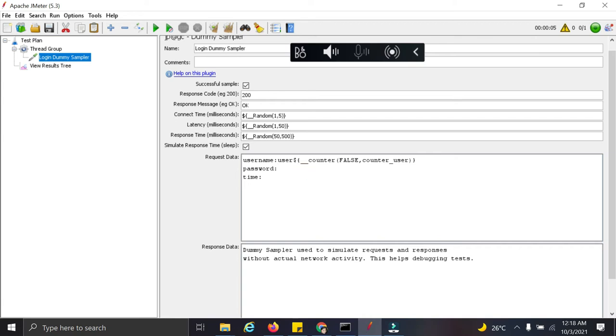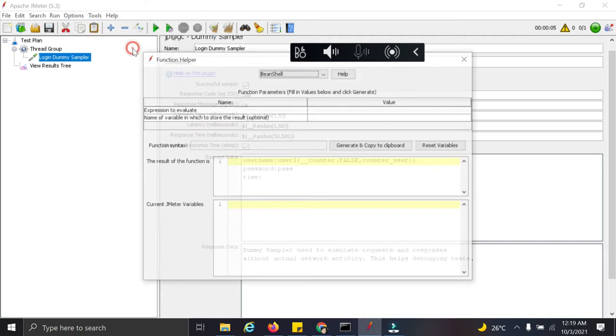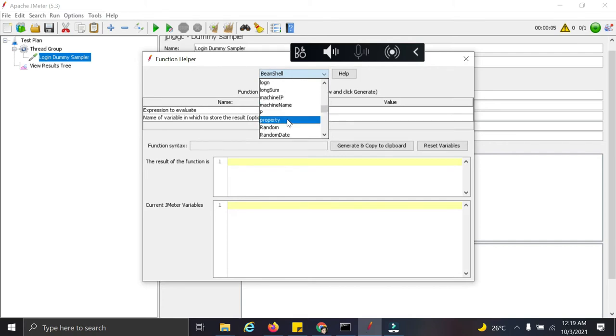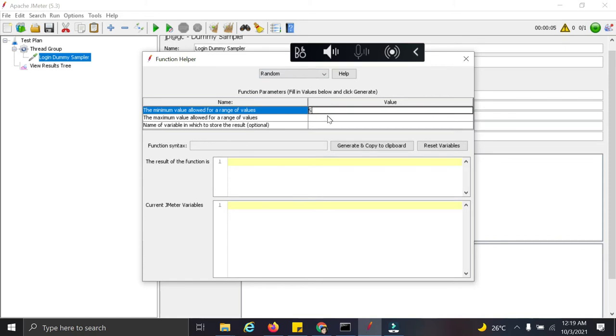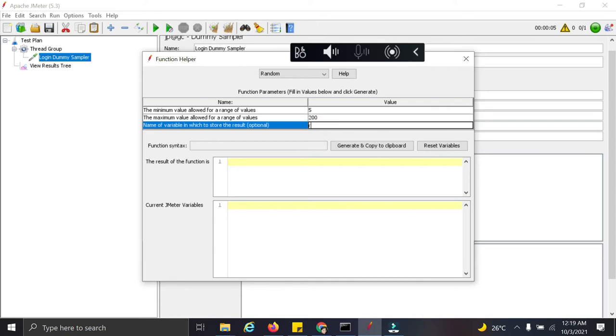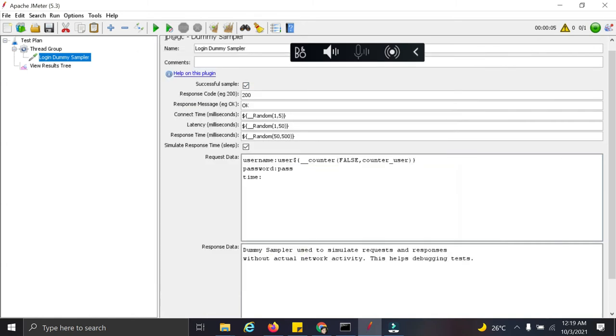Next I want the password to be random. So I want to add a password parameter and then I am going to use the random function. So let us see how we can use this. The minimum value say 5, 200 and random password. This is my variable, copy this function.